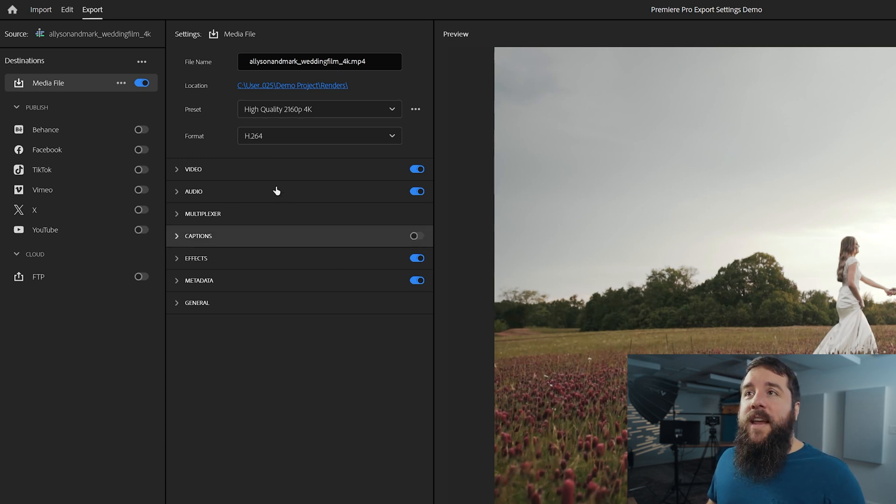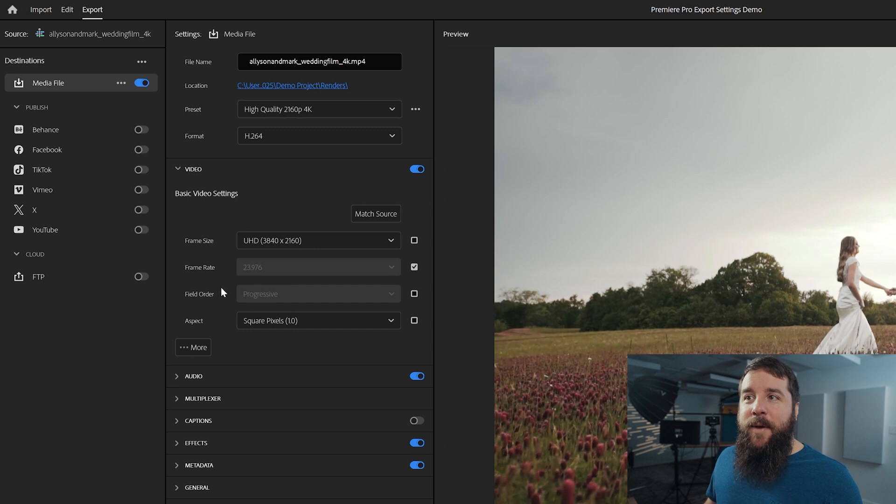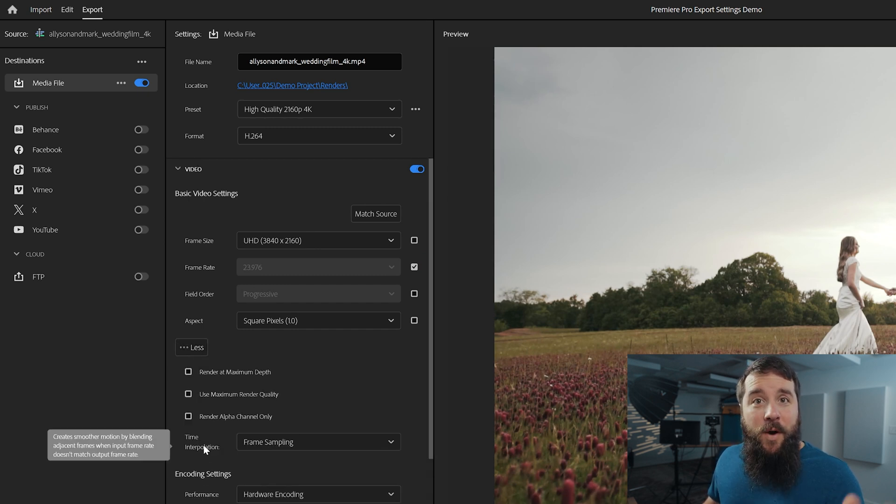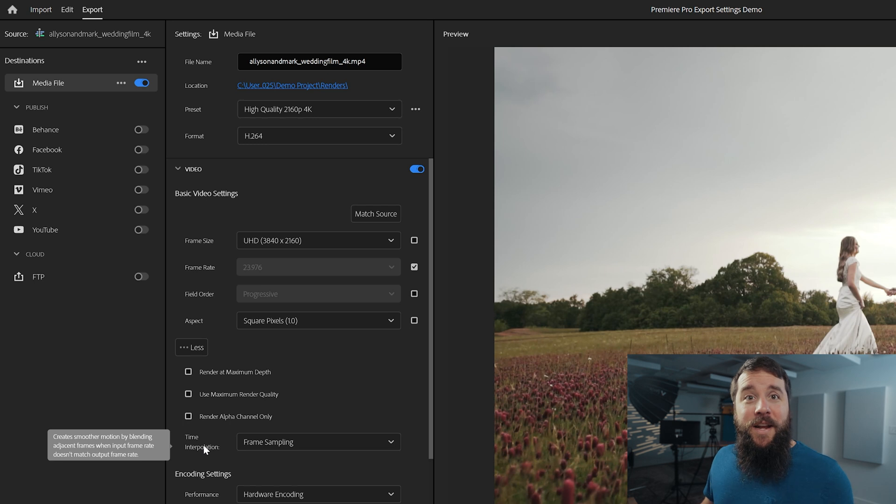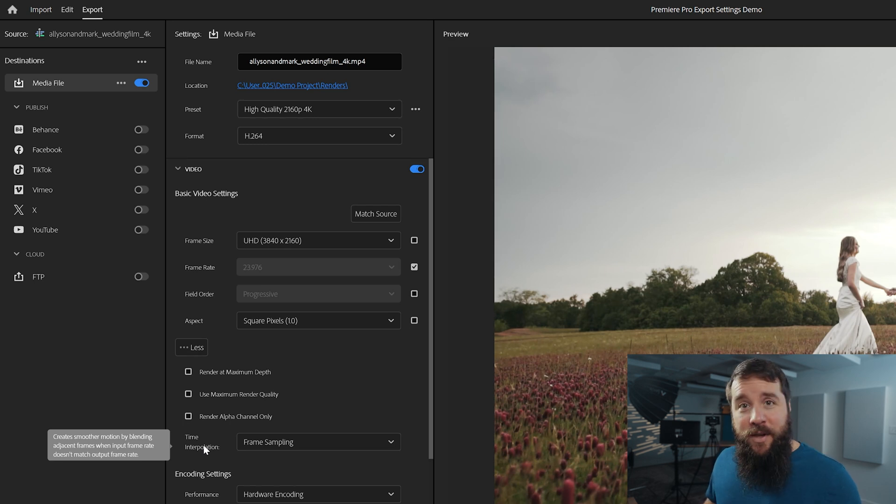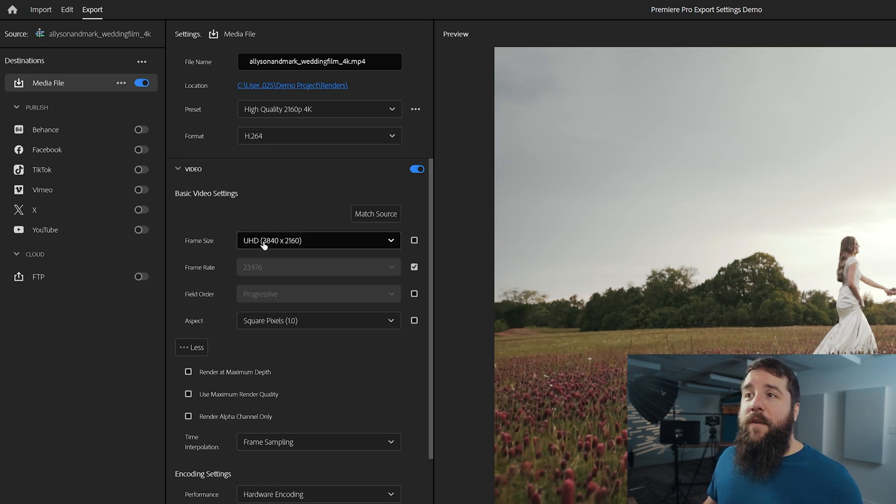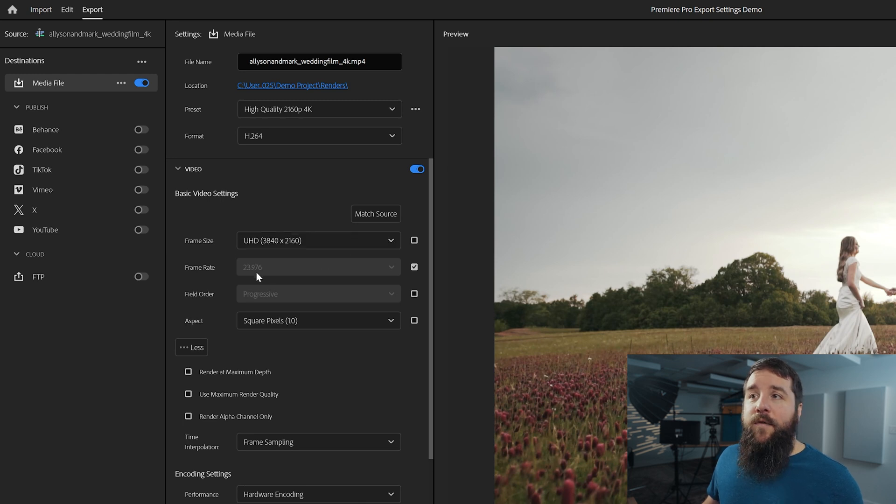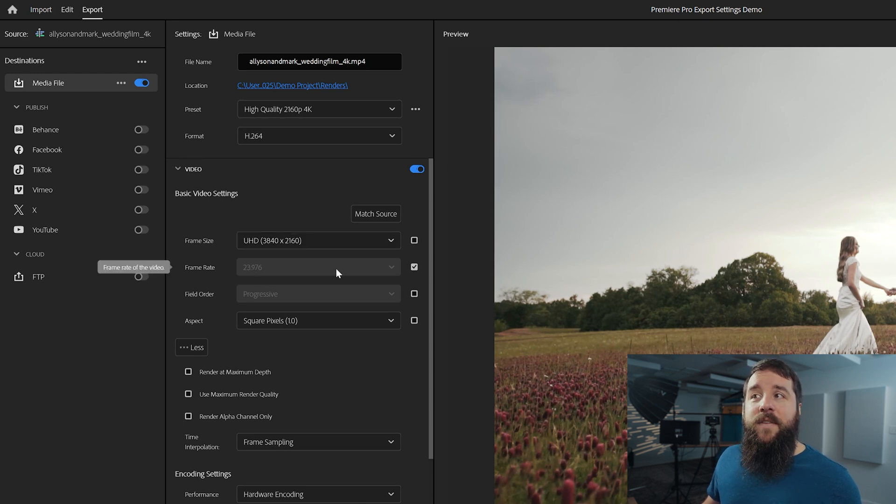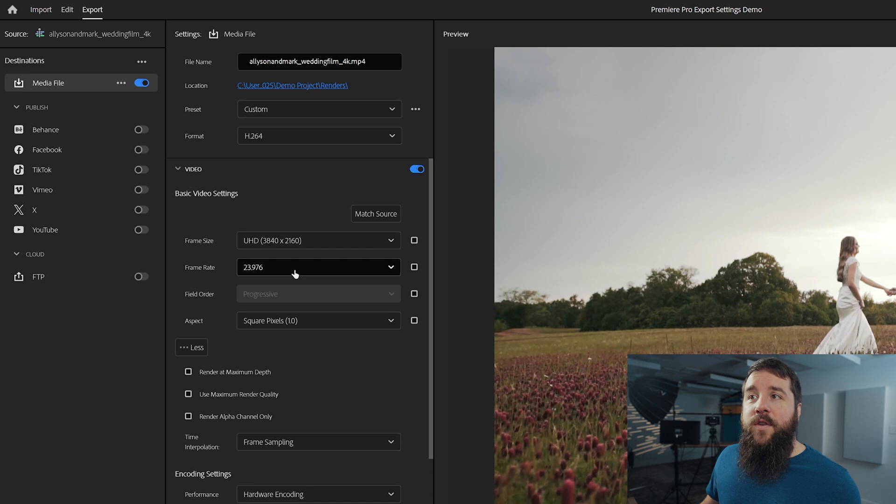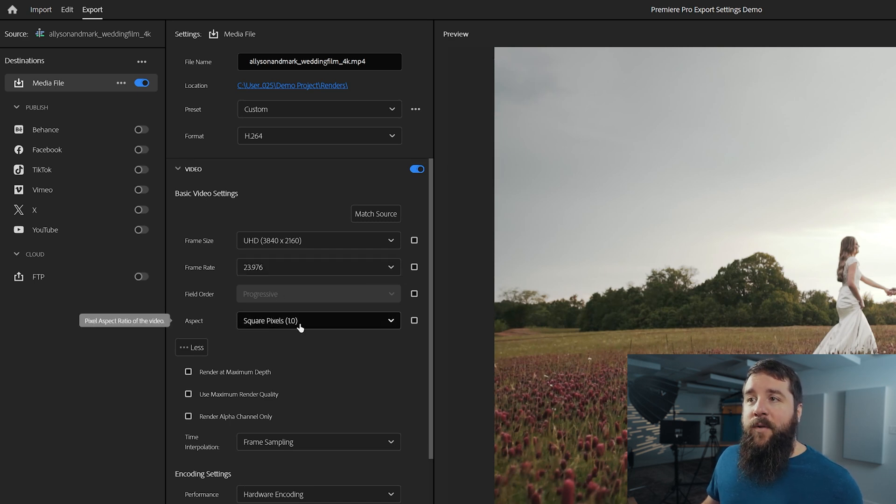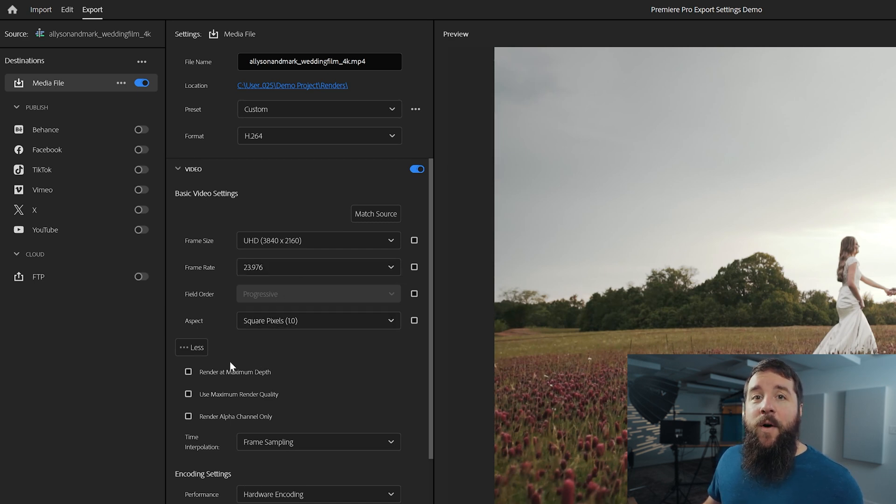So this means we need to dig into this video settings tab here, which there's some settings and spoiler, you click more, there's a lot more settings, but do not worry. Hold on to your beard, things are going to get complicated, but I'm going to walk you through it all and make it easy. Starting up for frame size, you want UHD 3840 by 2160, frame rate 23.976. If it's grayed out, you can click this little checkbox over here to be able to change your setting if you need to. And for field order, progressive and aspect ratio, leave that at square pixels 1.0.